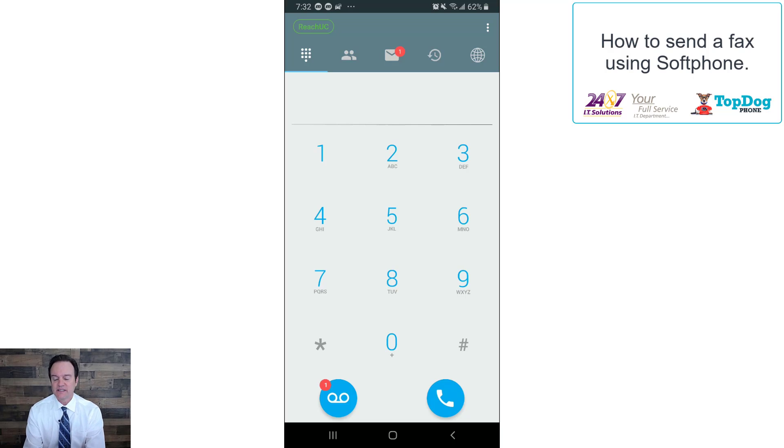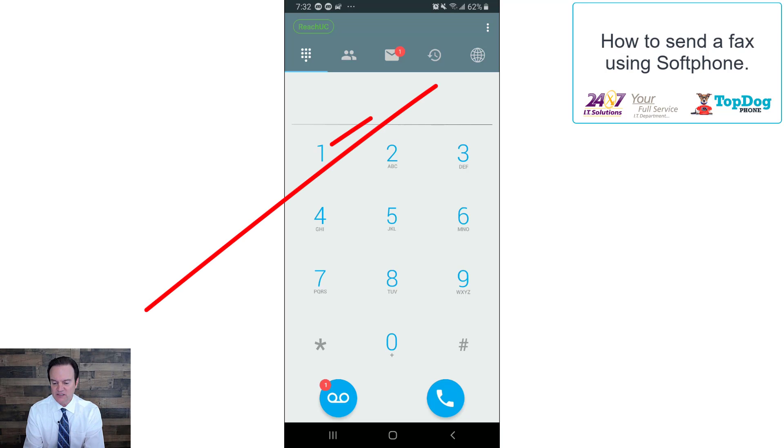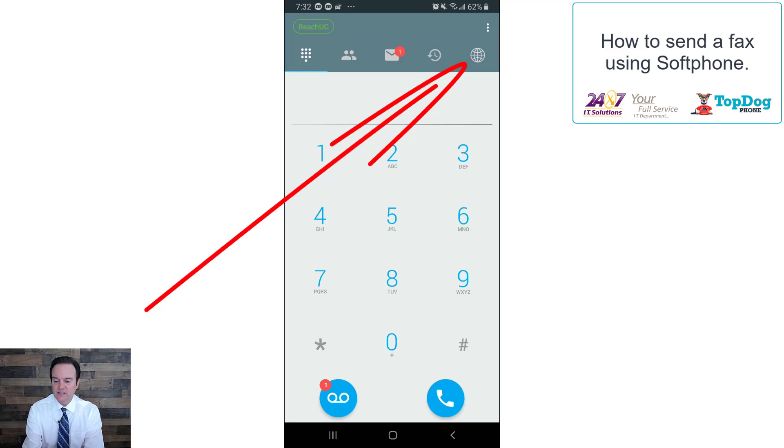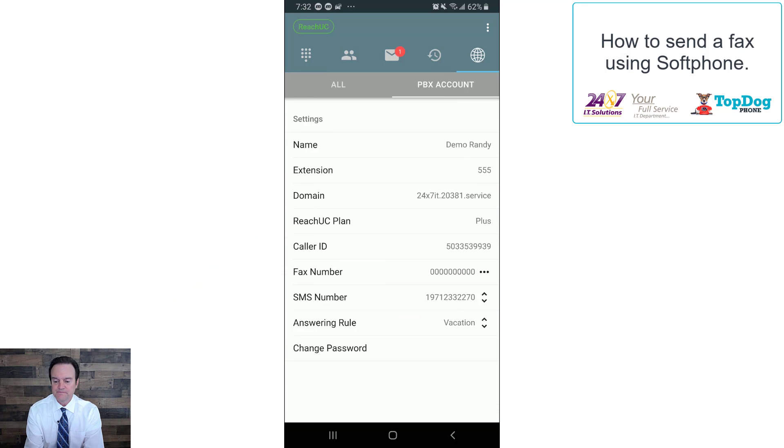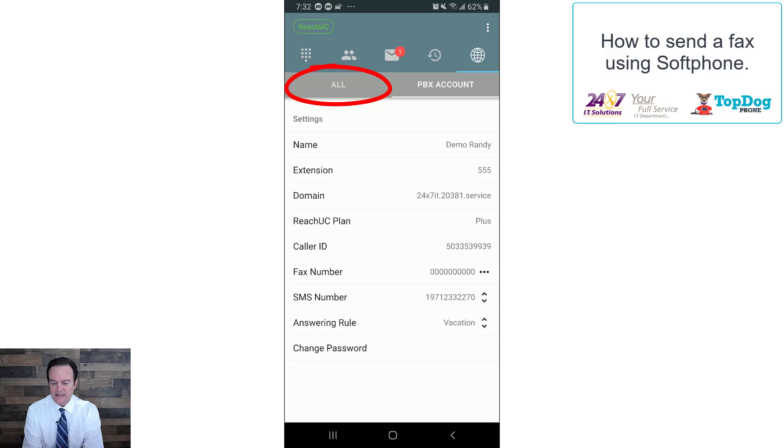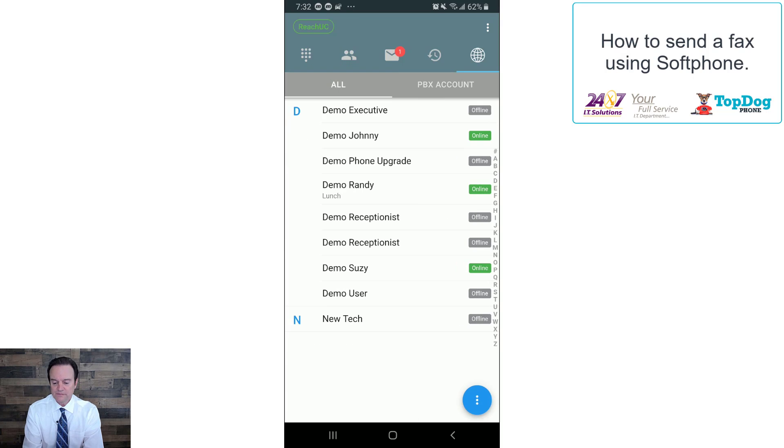So here we are, we're looking at the screen of the Top Dog softphone app, and we're going to go over and click on the globe on the menu item there on the top right, and now we're going to click on, make sure we're over on all.